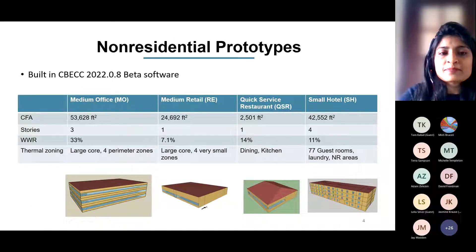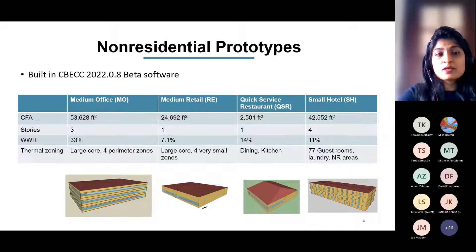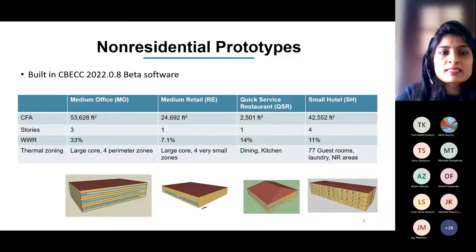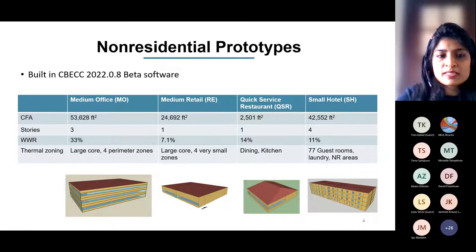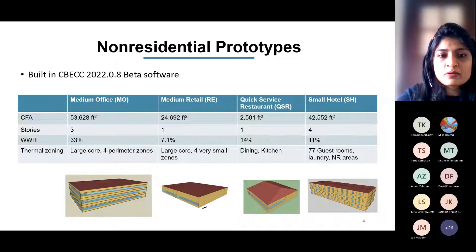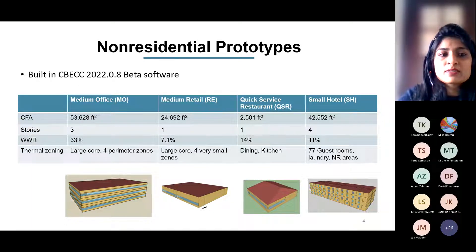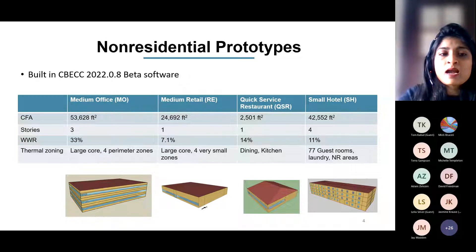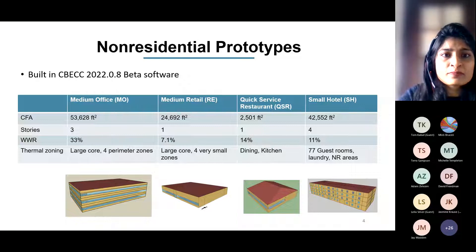The four prototypes we are evaluating are medium office, retail, quick-service restaurant, and small hotel. We built this in CBEC 2022 beta software — the new software released for both multifamily and non-residential. This is still a beta version; the compliance version is not released yet. A medium office is a three-story, 50,000 square foot building, with a large core zone and four perimeter zones on each story.